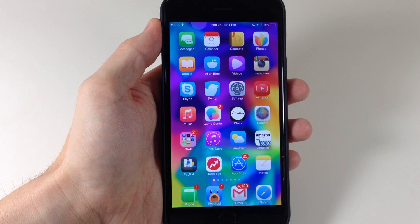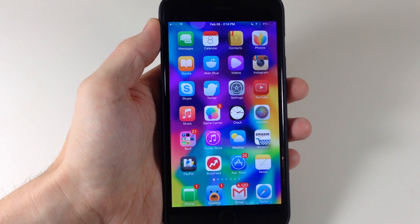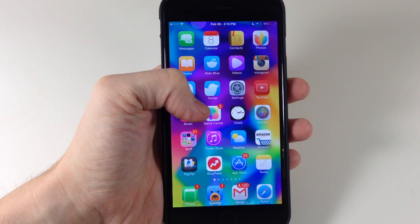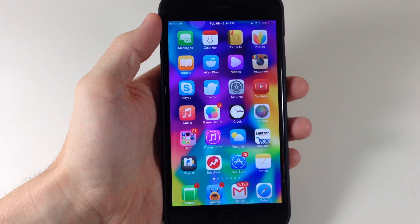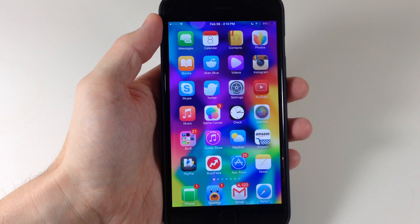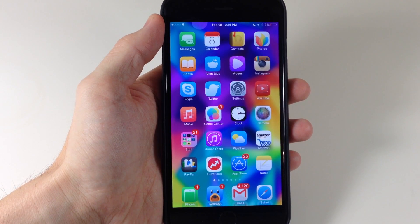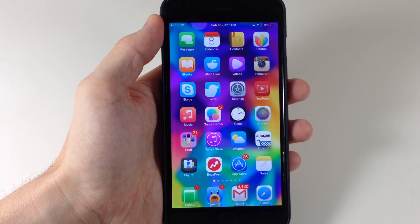Now there's two different ways to interact with these apps. One is it's going to give you a specialized view, and second, if it doesn't have a specialized view it's just going to give you the notifications for that particular app.